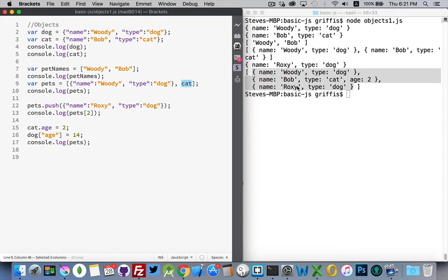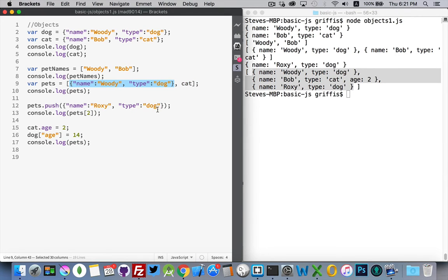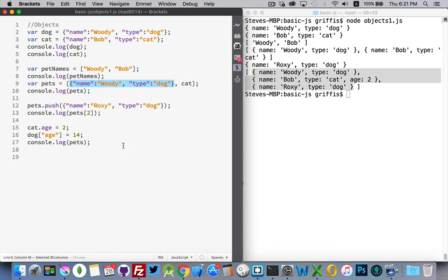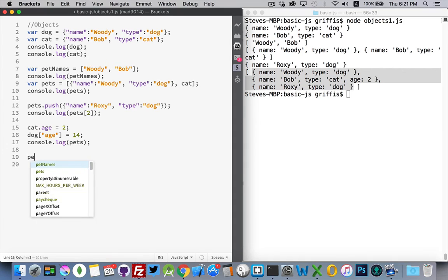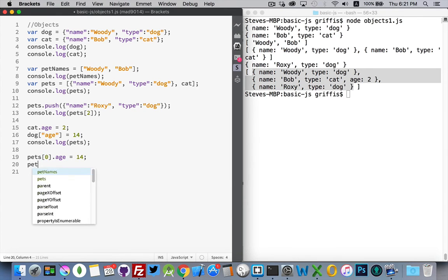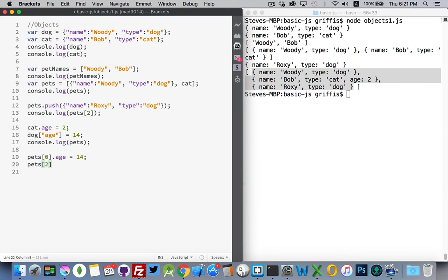We've added this property age with the value two to that object. This object is sitting inside the array. So by adding it to the cat object, it also got added here. So there's our age two. It's sitting there. Now, Woody, Roxy, those two, they are object literals. This was an object literal when it was added. This is an object literal when it was added. So we need to access the variable arrays and say, hey, go to the first item inside of the array pets and then add the property there. So how would we type that? That would be pets number zero dot age equals 14. pets two dot age equals six. There we go.